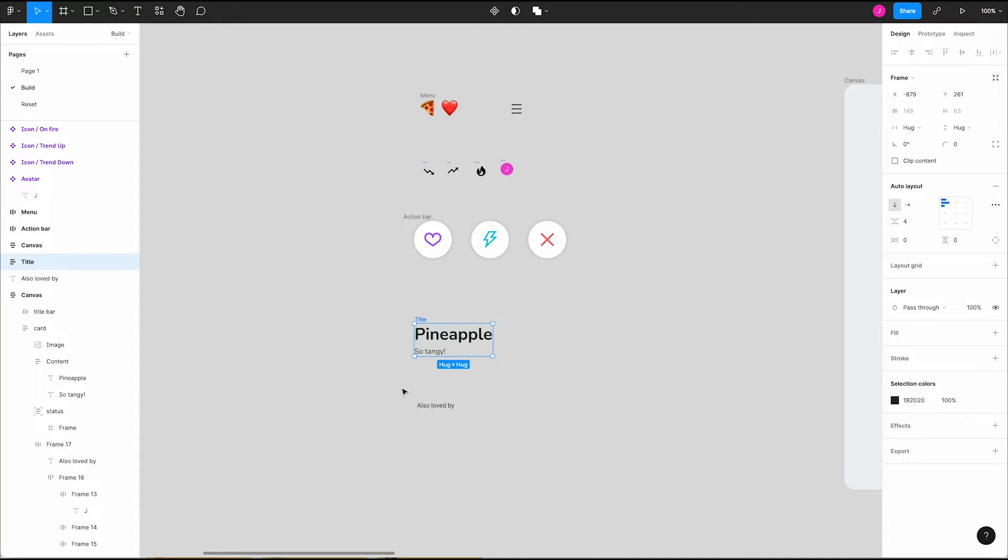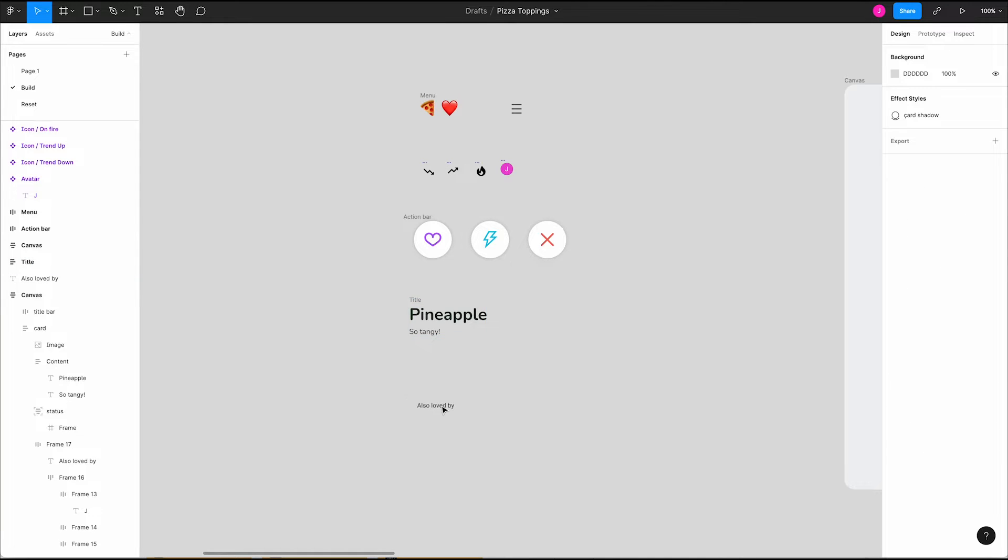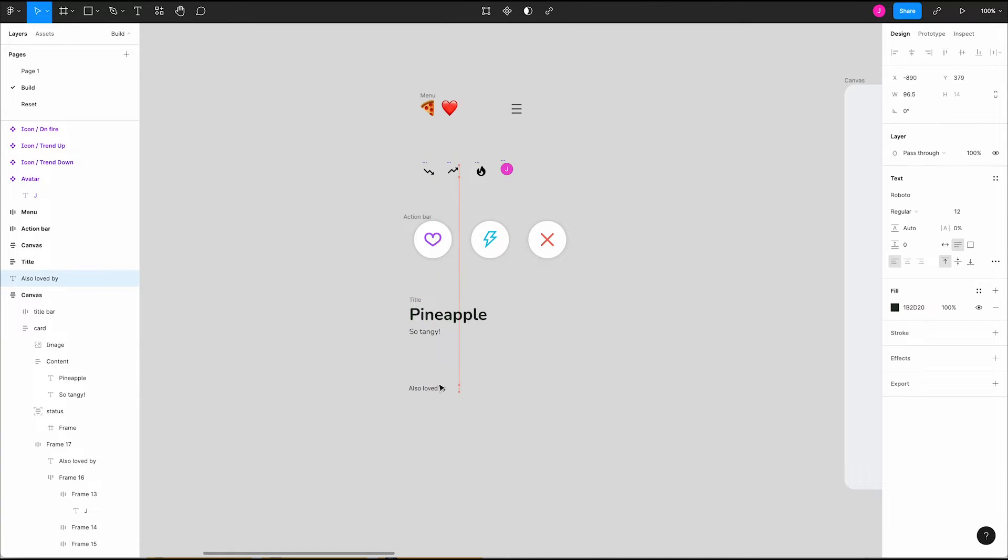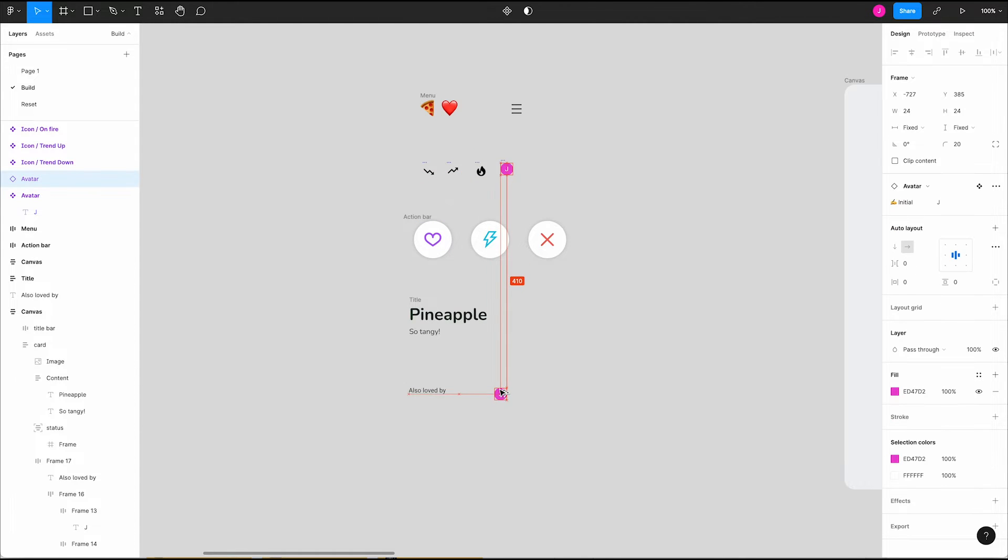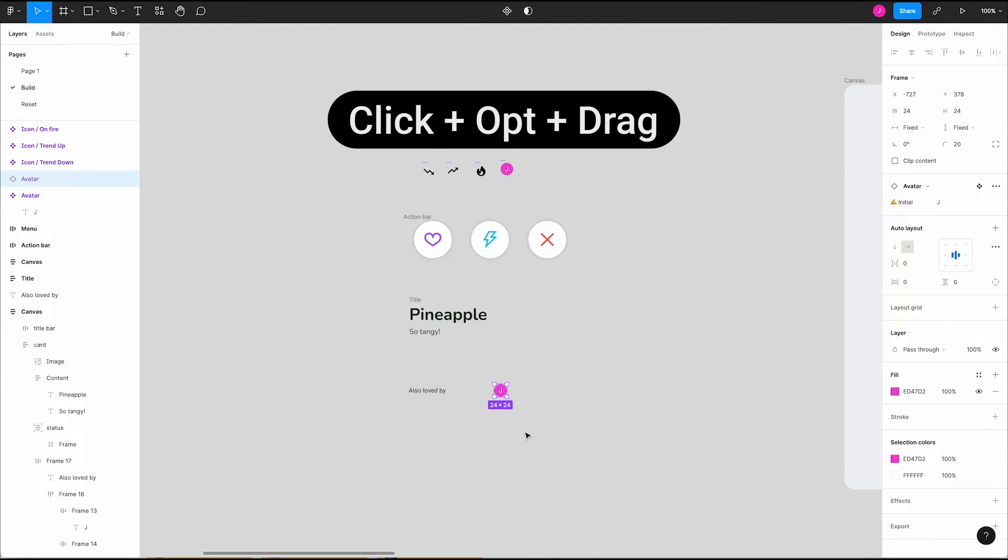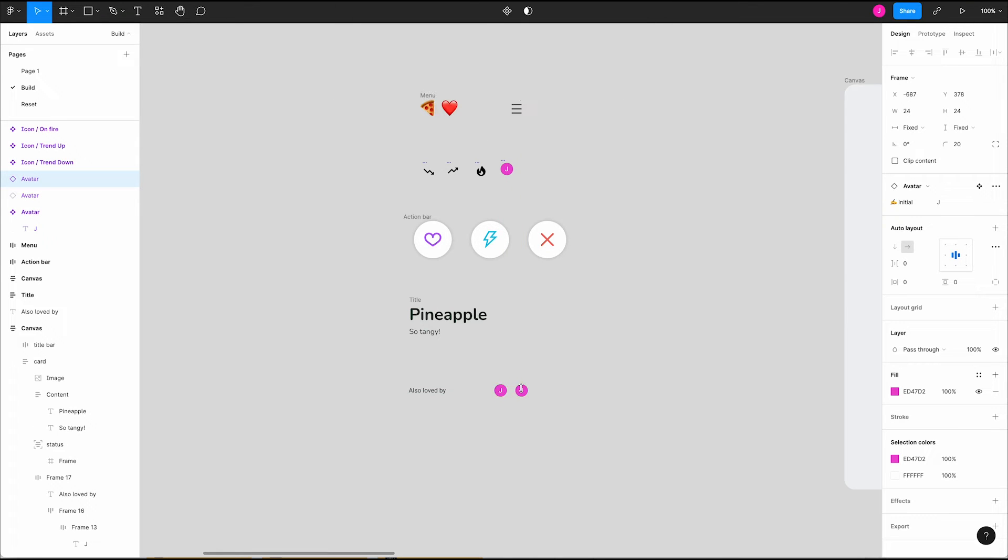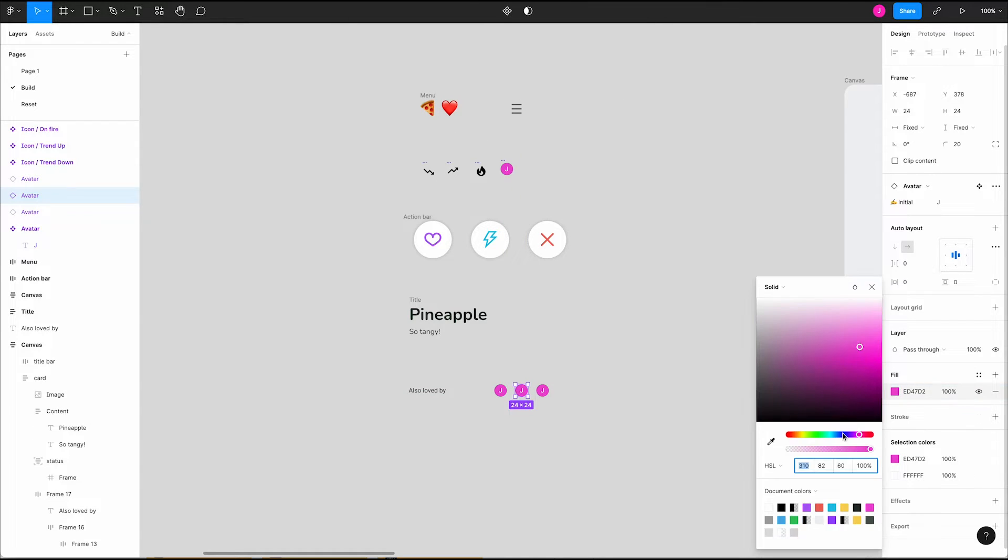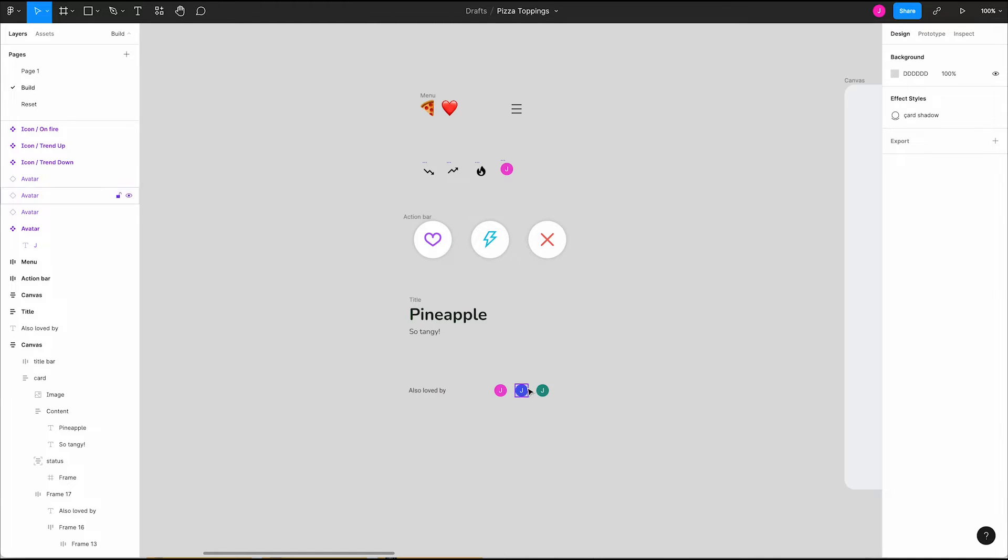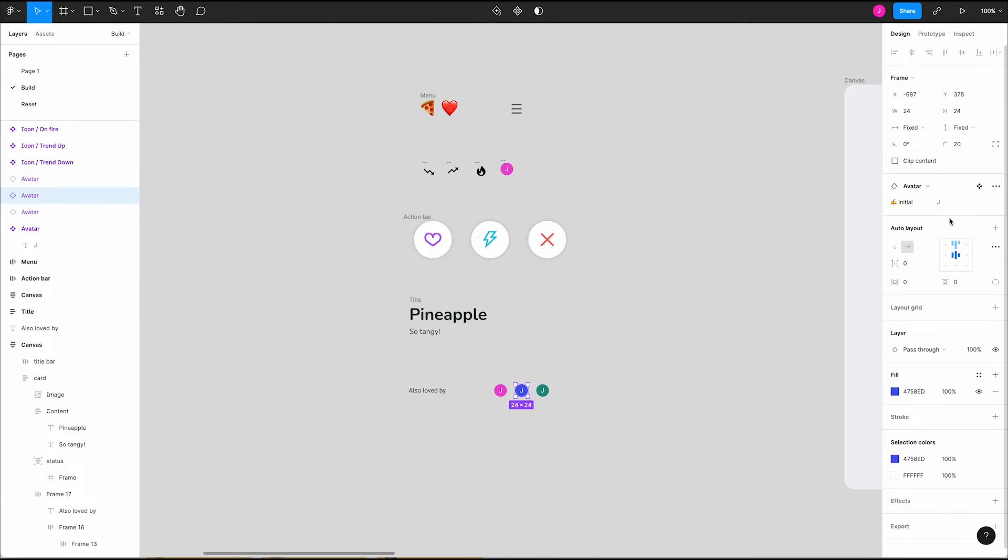Now our footer. We have our text and we want to pull in some avatars to represent other people who love a topping. To quickly make copies use the shortcut click option drag for the first one and then press command D to copy another one with the same distance. Adjust the colors of them a little bit to give some variety and we're almost good to go. We can use our text property to change up the initials.